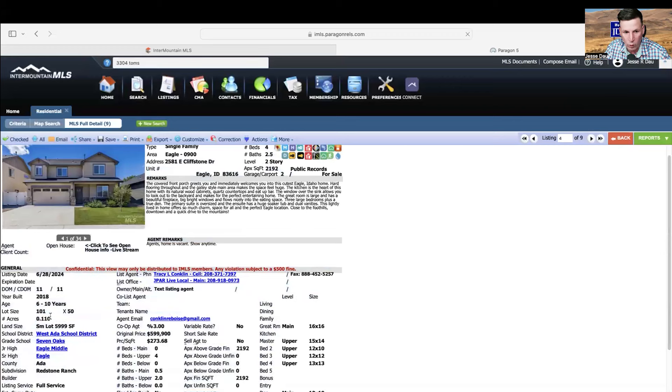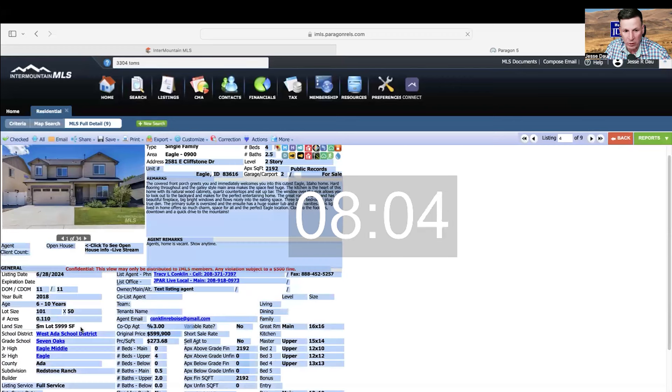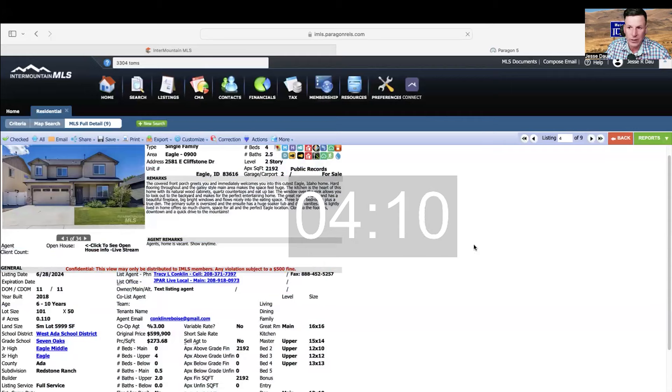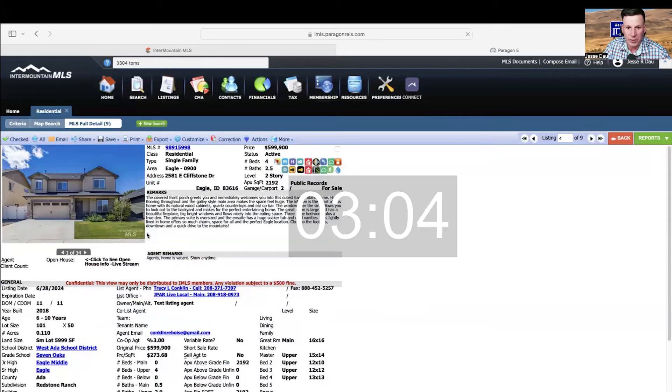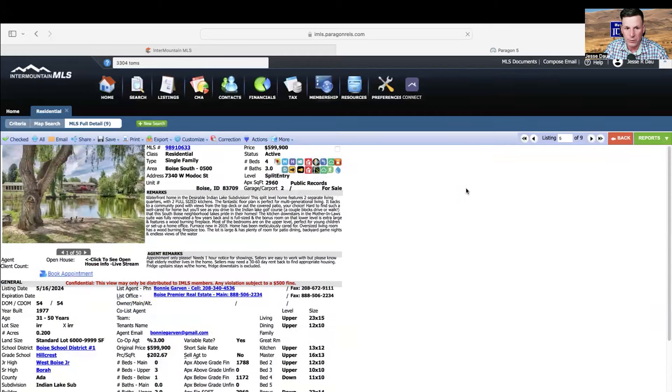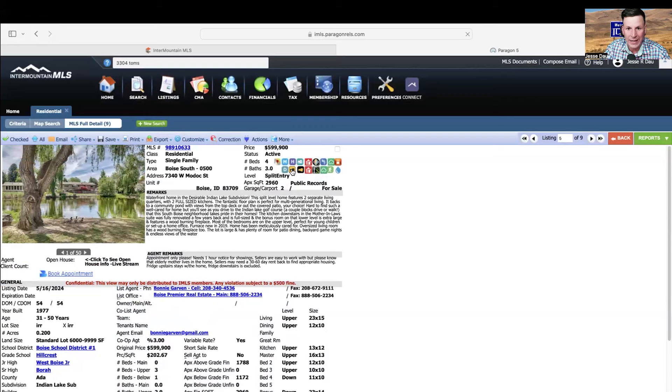For that price in Eagle, Idaho, can't complain. Now, the one thing I wanted to see really quick was the lot size. The lot size is 0.10 acres. So it's a small lot, 5,900 square feet. So you are going to get a pretty small lot and that's why that house felt pretty cramped. So moving into house number five, we're now rolling into Boise.